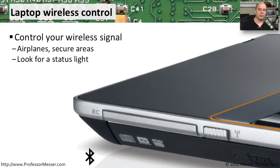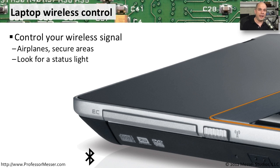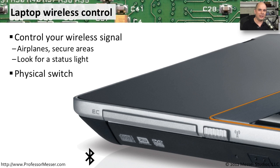It's becoming almost a rare event these days that we would connect our portable device to a wired network connection. We're almost always using a wireless connection, especially on these mobile devices that need to travel from place to place. In these particular situations, though, there may be times when you don't want to have that wireless signal turned on. And you can usually look on a laptop that has a special switch to be able to enable and disable that wireless connection very easily.